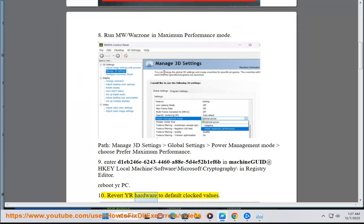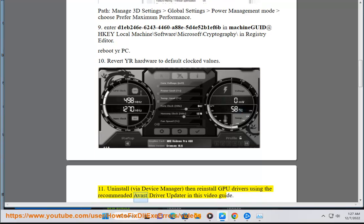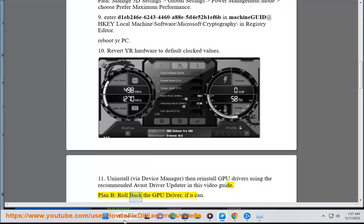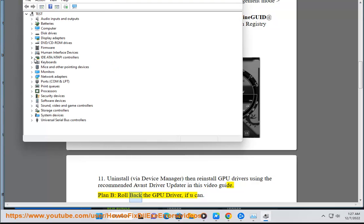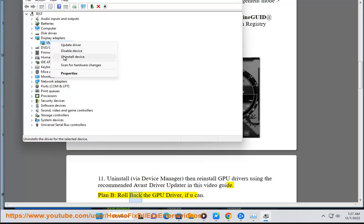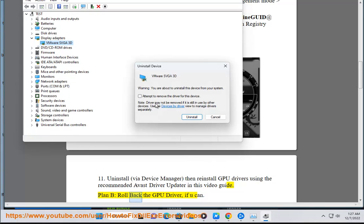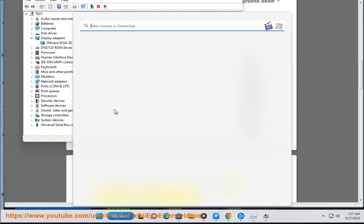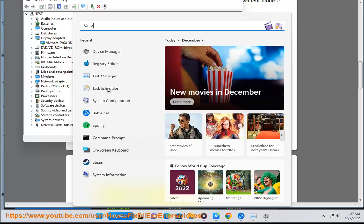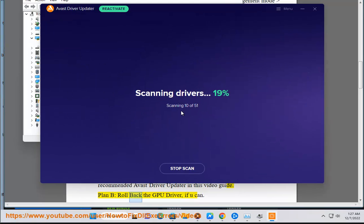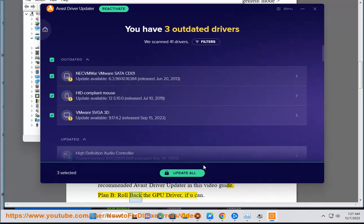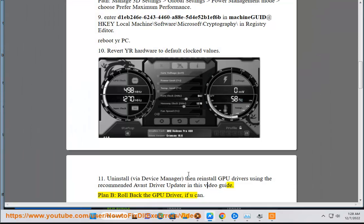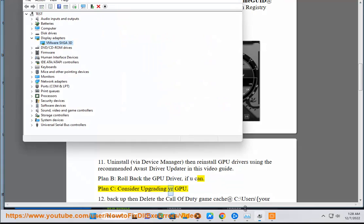Solution 11: Revert your hardware to default clocked values. Uninstall via Device Manager, then reinstall GPU drivers using the recommended Avast Driver Updater in this video guide. Plan B: Roll back the GPU driver if you can. Plan C: Consider upgrading your GPU.